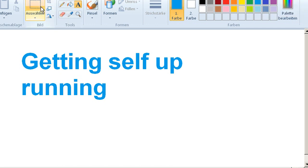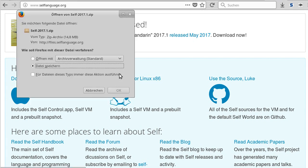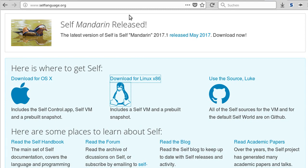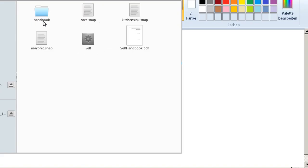The first thing we need to do is open the selflanguage.org website, then we can download for Linux and download it. Wait until the download is finished, put the zip file in a random location, unzip it, and then we can try to start it and figure out it doesn't work.